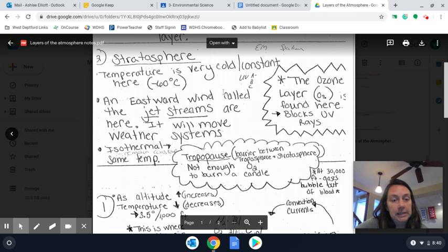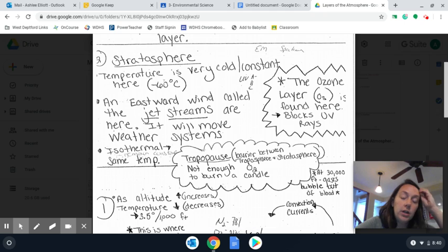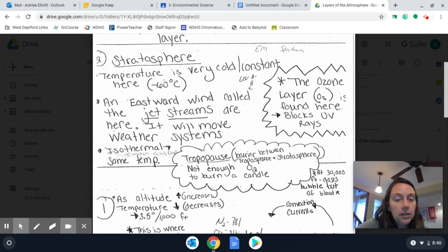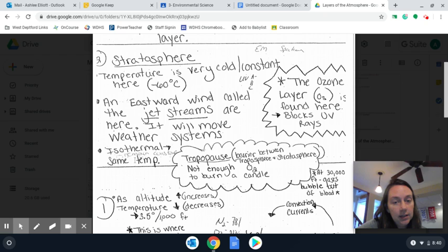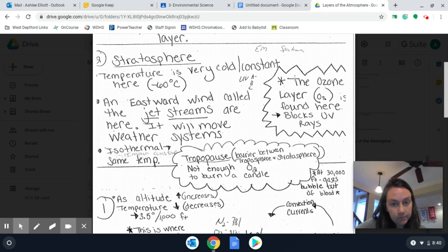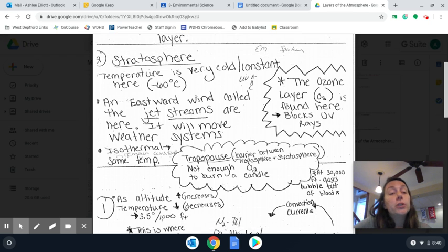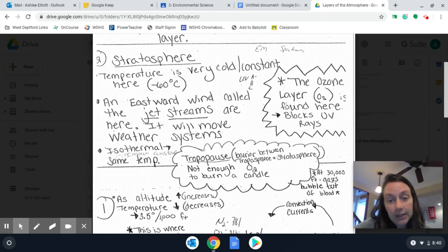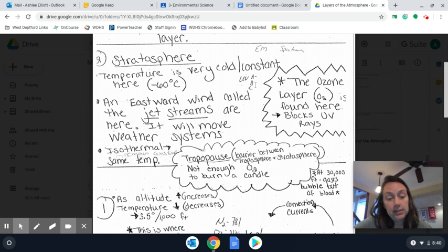So to summarize the stratosphere: the lower part of it remains at a constant temperature, the jet streams are responsible for the weather movement, and the ozone layer is there, blocking the specific different types of UV rays.